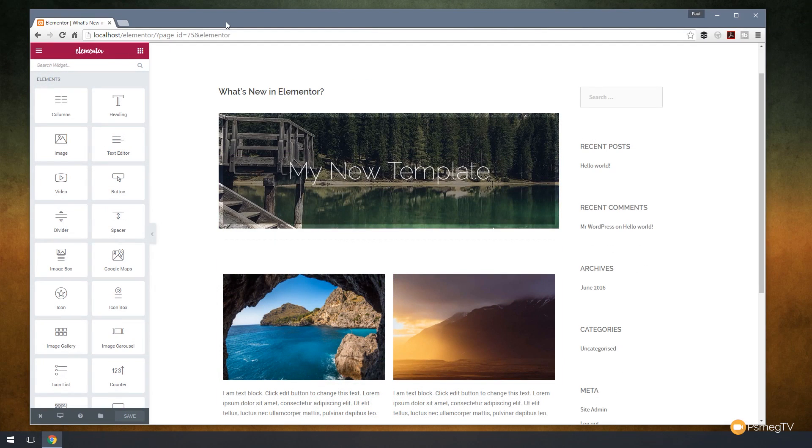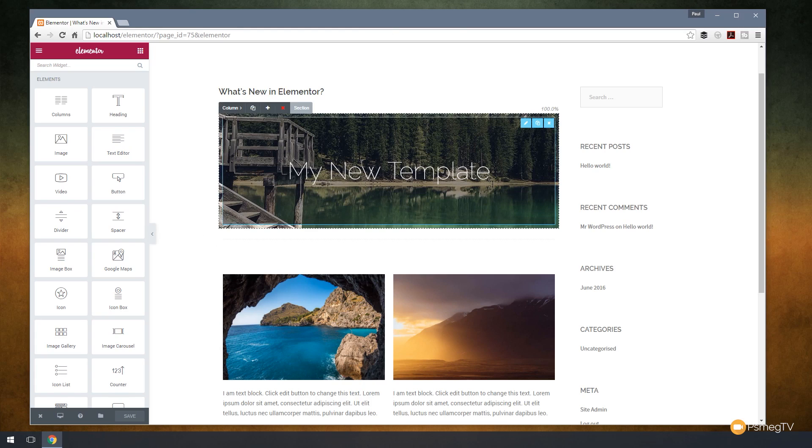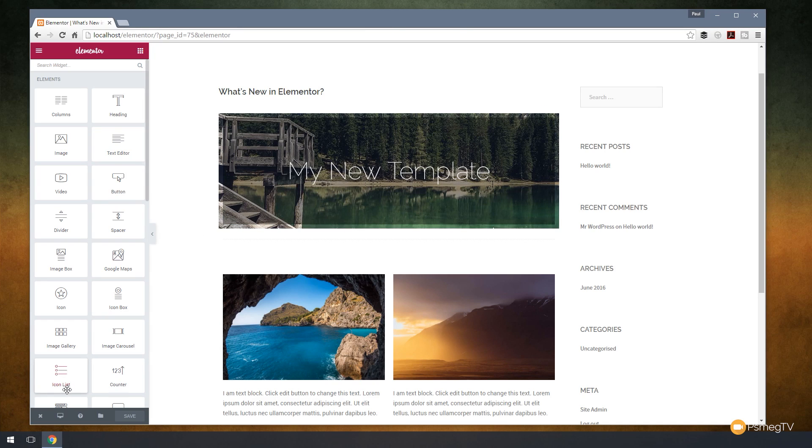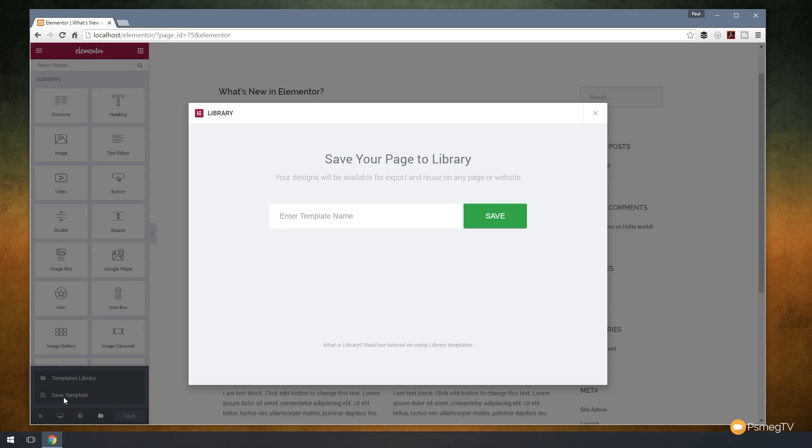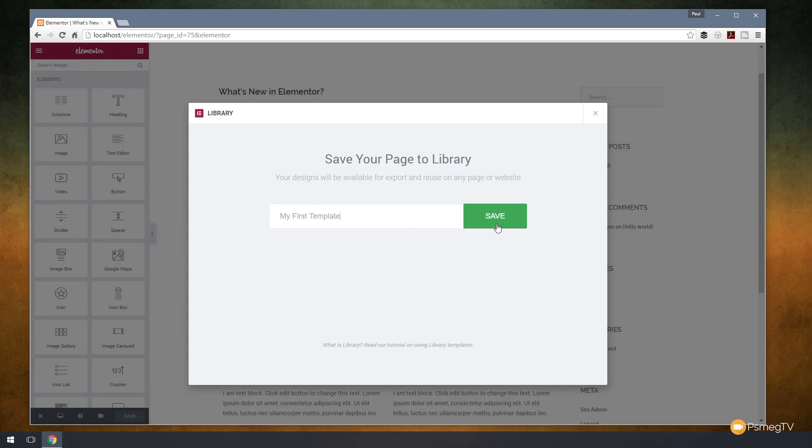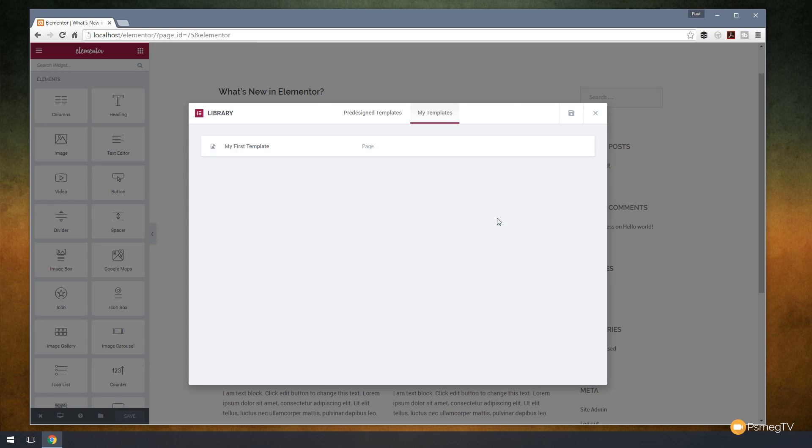I've created a simple template that I want to save as part of Elementor so I can use it at any point in the future. Once I've got my page layout all set up, I can come down to the bottom section on the left-hand side. We've got the folder icon that is all our templates. If I click on that, we have two options available: Templates Library and Save Template. If I click on Save Template, that's going to pop up and ask me to give it a name. I'm just going to give this a name. Once I've given it a name, I'm going to click hit Save. That's going to save my page template.